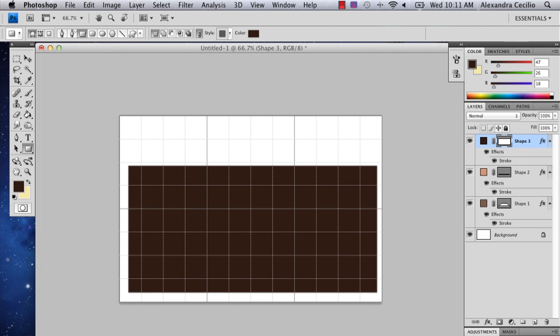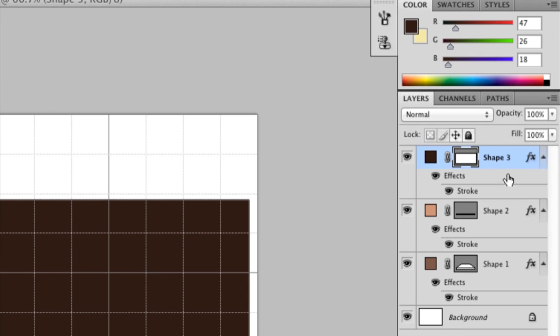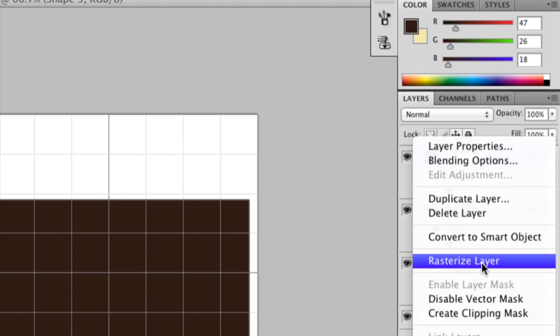And then go back to your shape layer. Hold down control and select rasterize layer. This is going to make it so you can edit your layer and add effects to it.